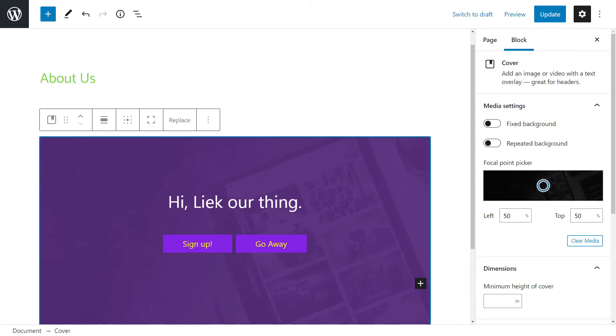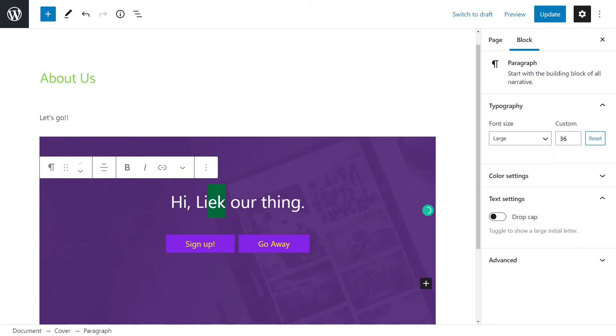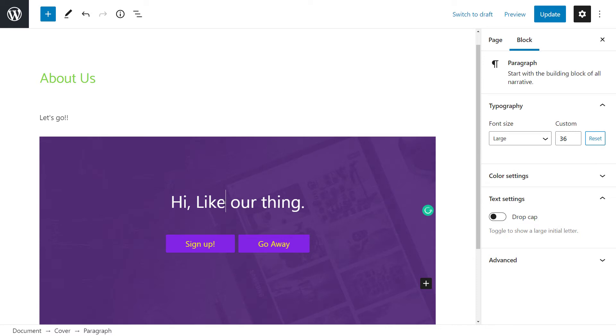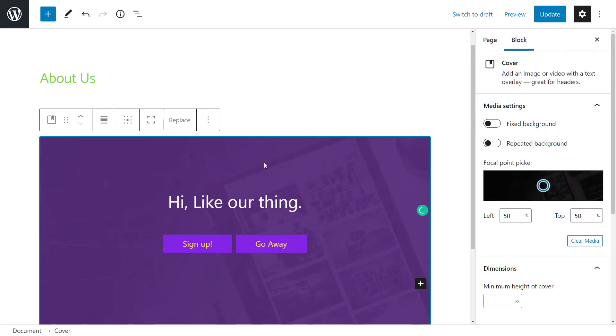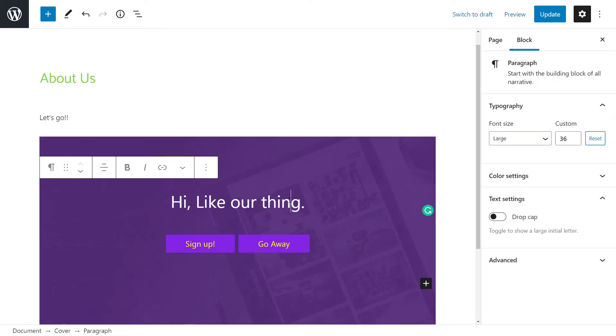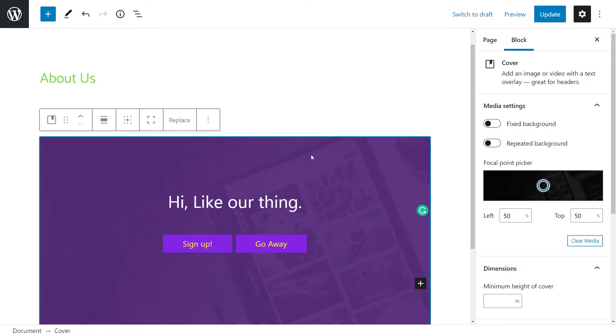All right, so we've got our little cover box here. And what I'm going to do is, first thing I'm going to do, I've got this block selected. Make sure you don't click on the individual blocks in between. Select the background here.